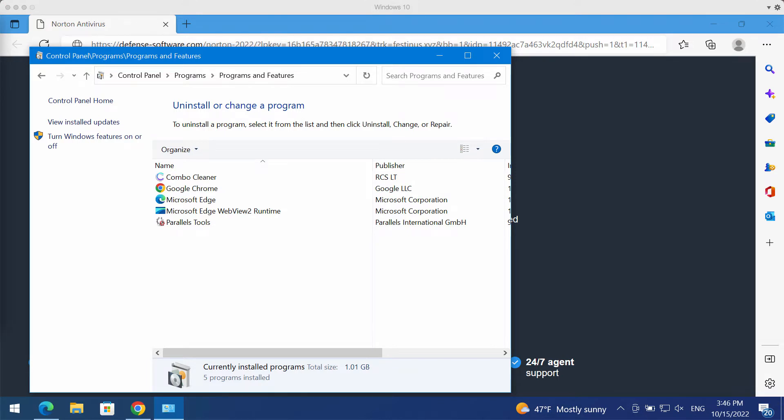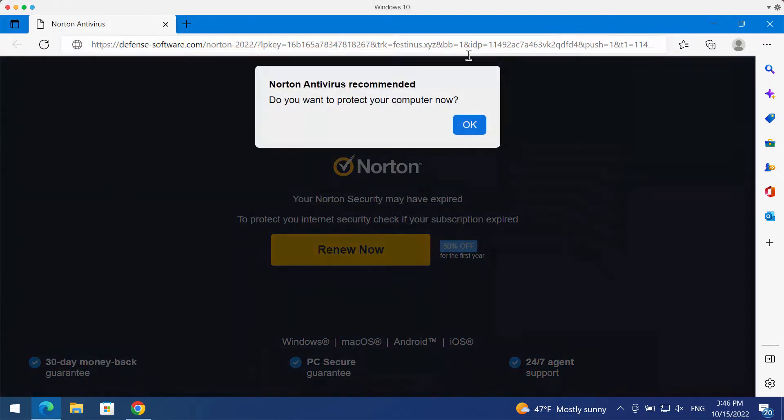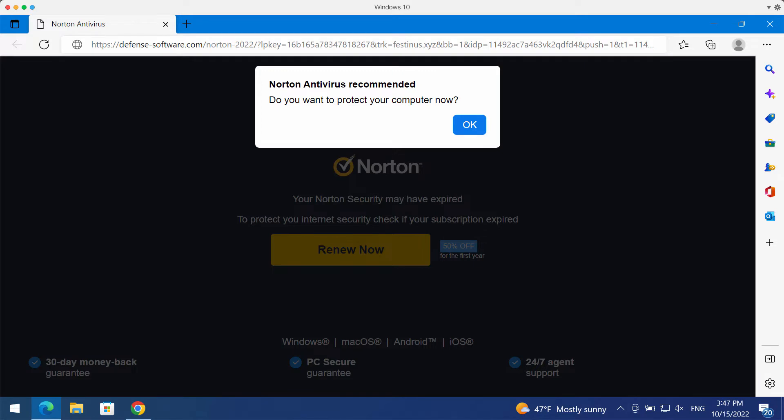If you find any suspicious software on the list, get rid of it. But very often it happens that visually the computer is free of threats. However, inside there may be some other hidden malware.